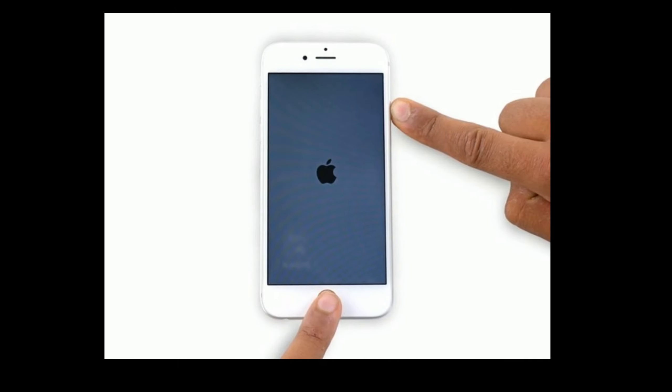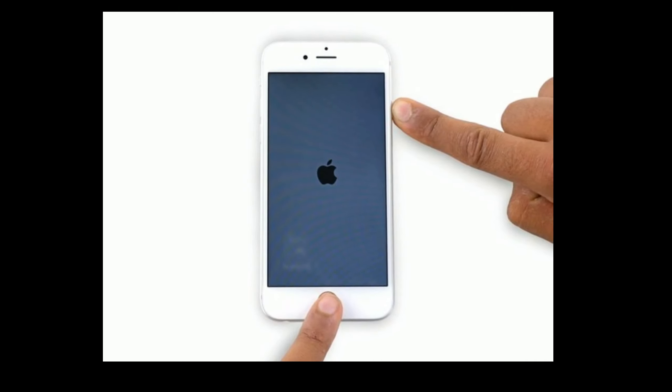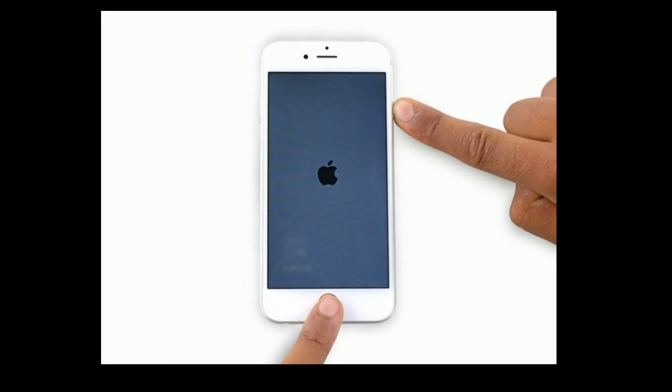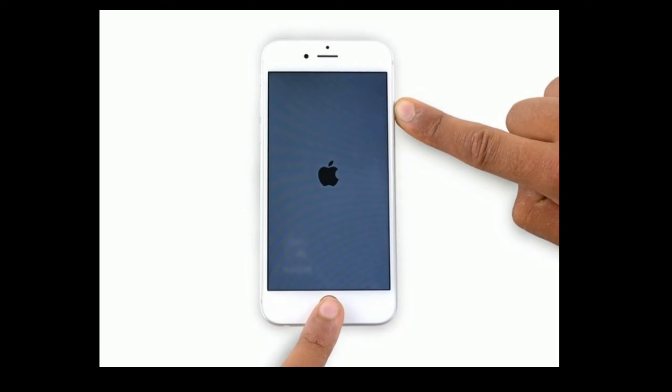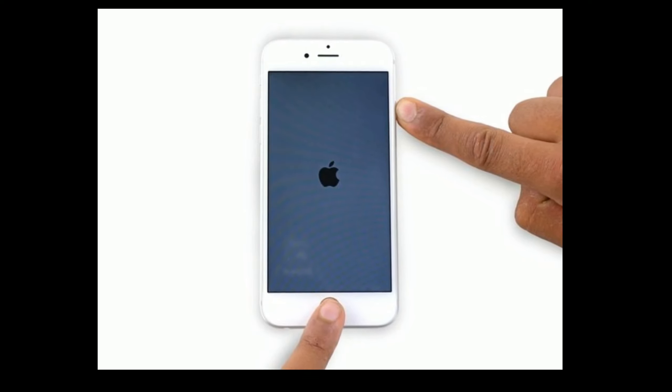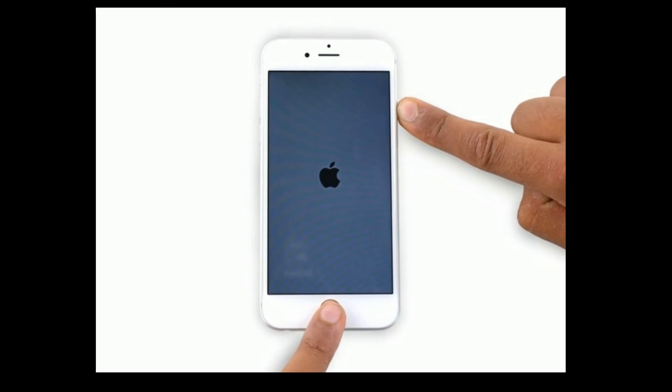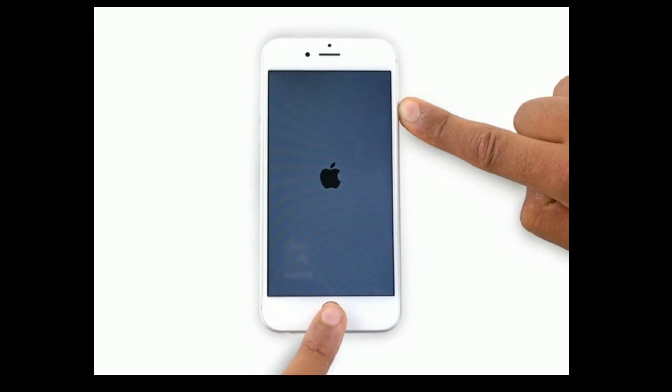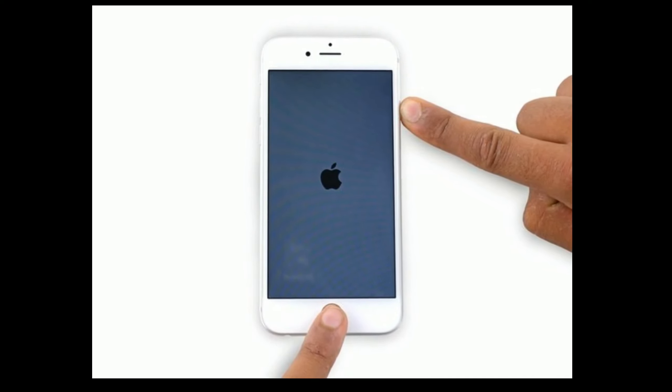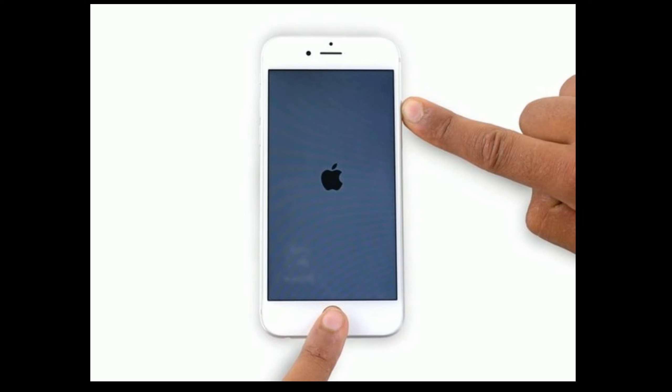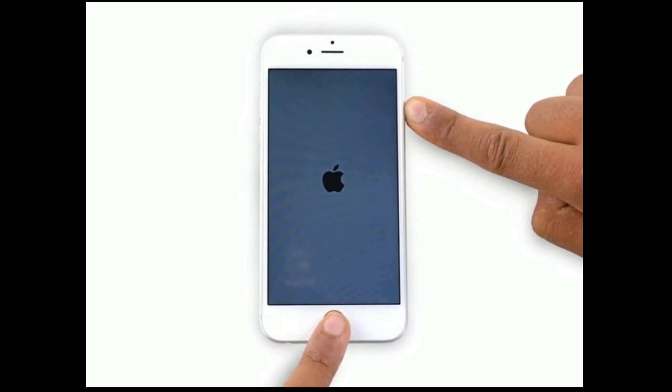If you are using iPhone 6s Plus and earlier models then do the following steps. Press and hold the home button and side button at the same time until you see the Apple logo.